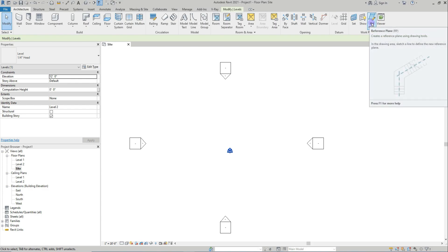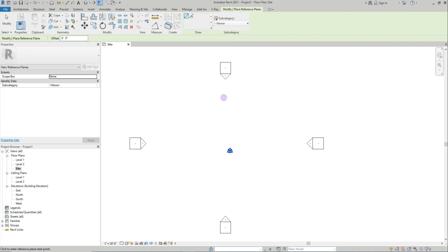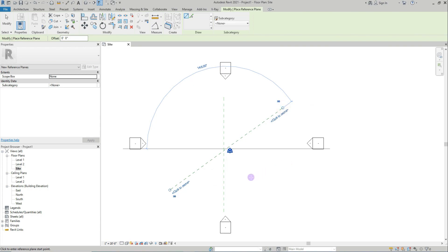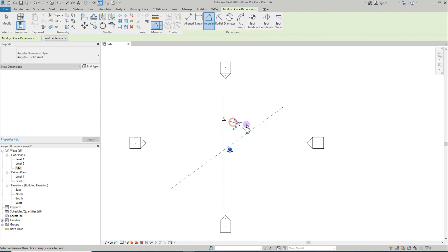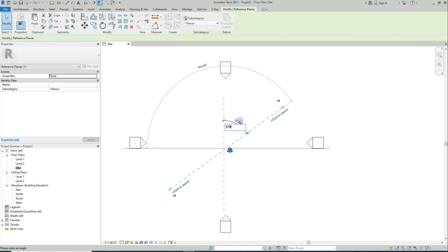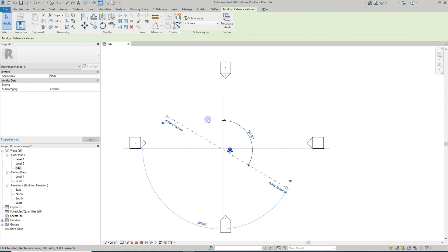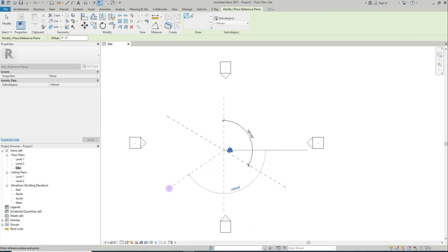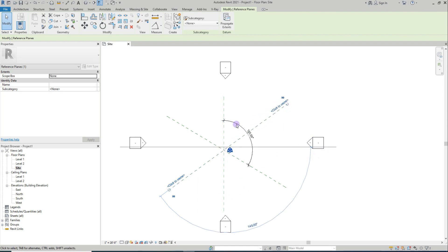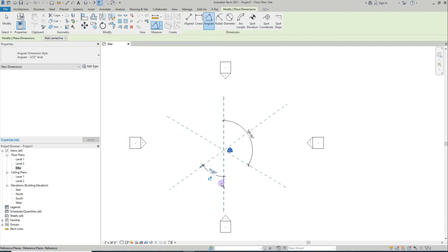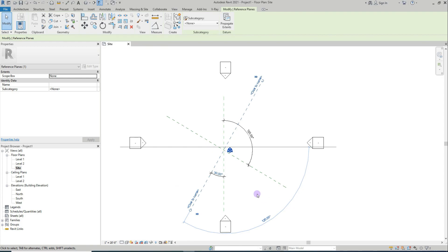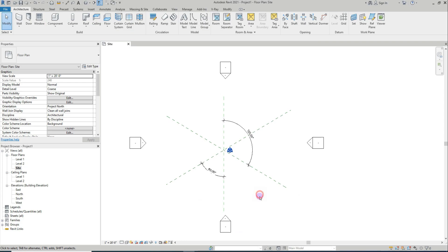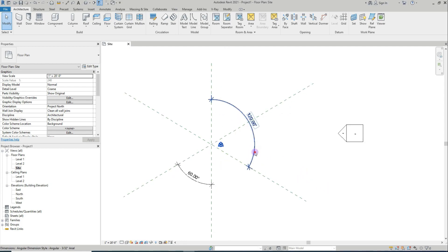I'll make a reference plane like this. I'll fix 120 — total 360, I'll divide that by 3: 120, 120, 120, like this. I'll put one more reference plane. 30. Okay, 120, this is 120 and this is 120. Now I'll delete this one here.